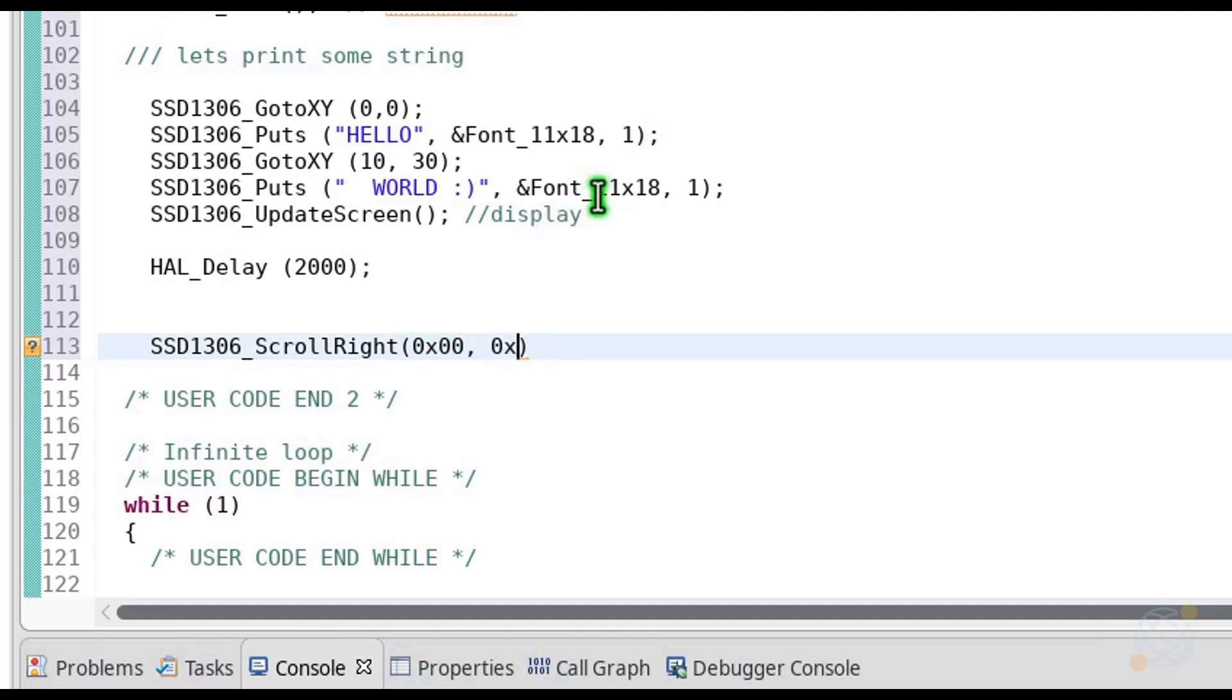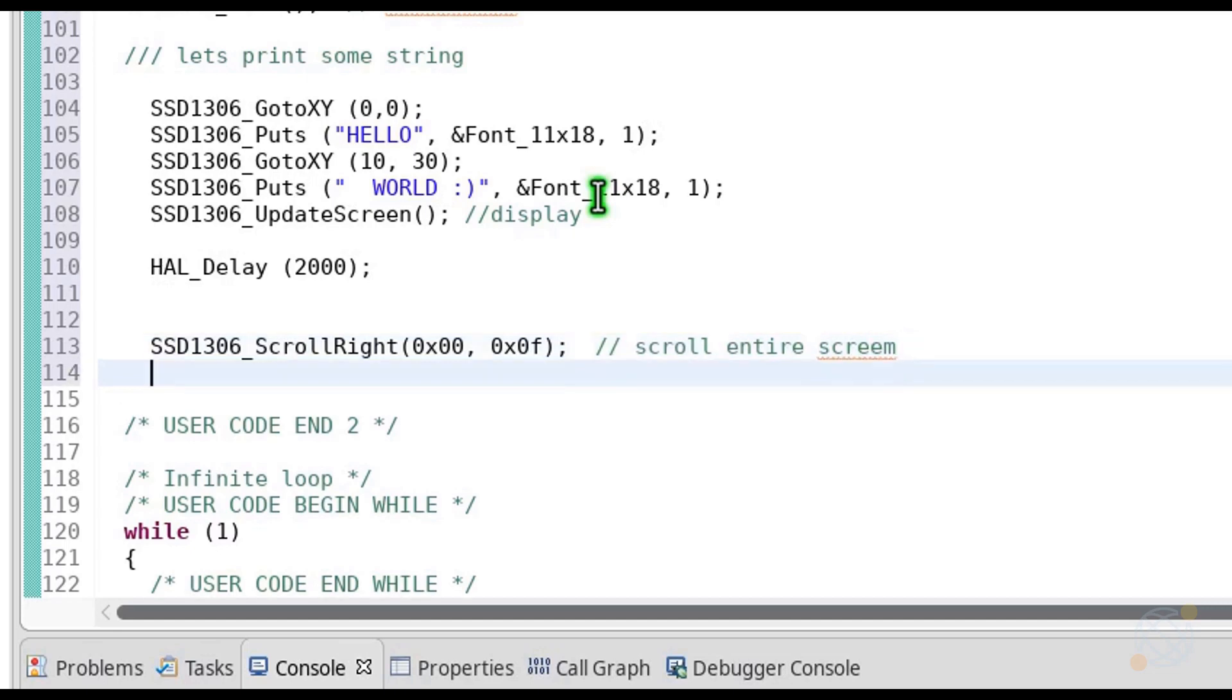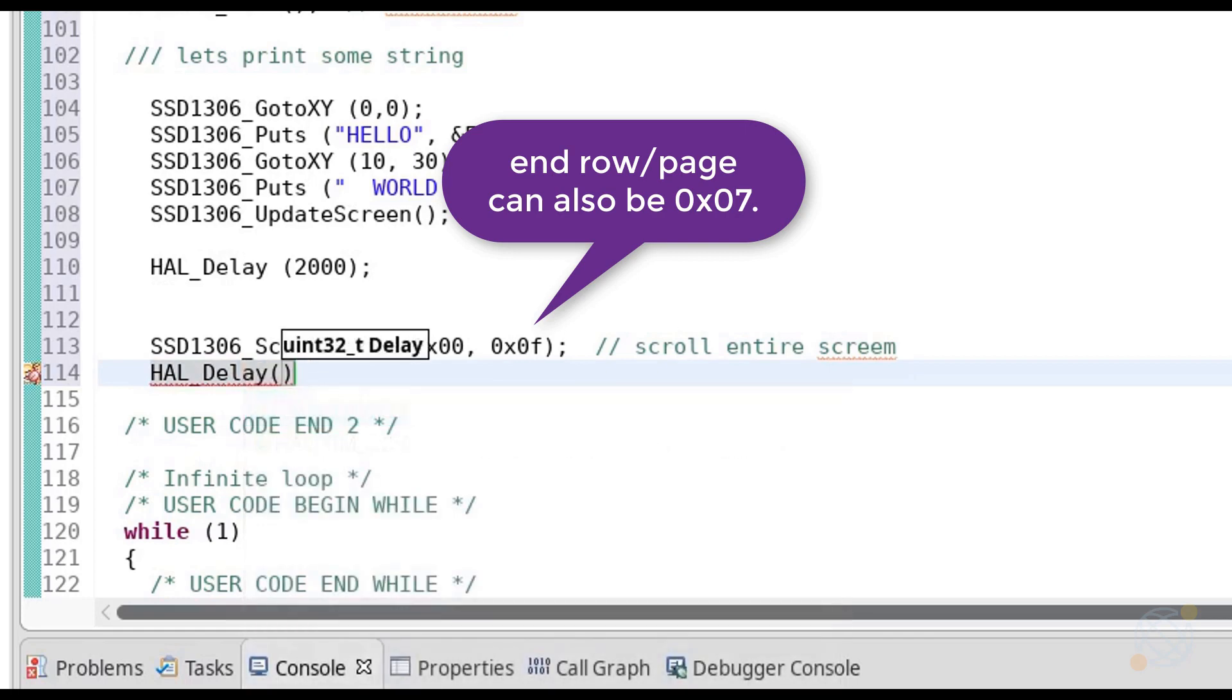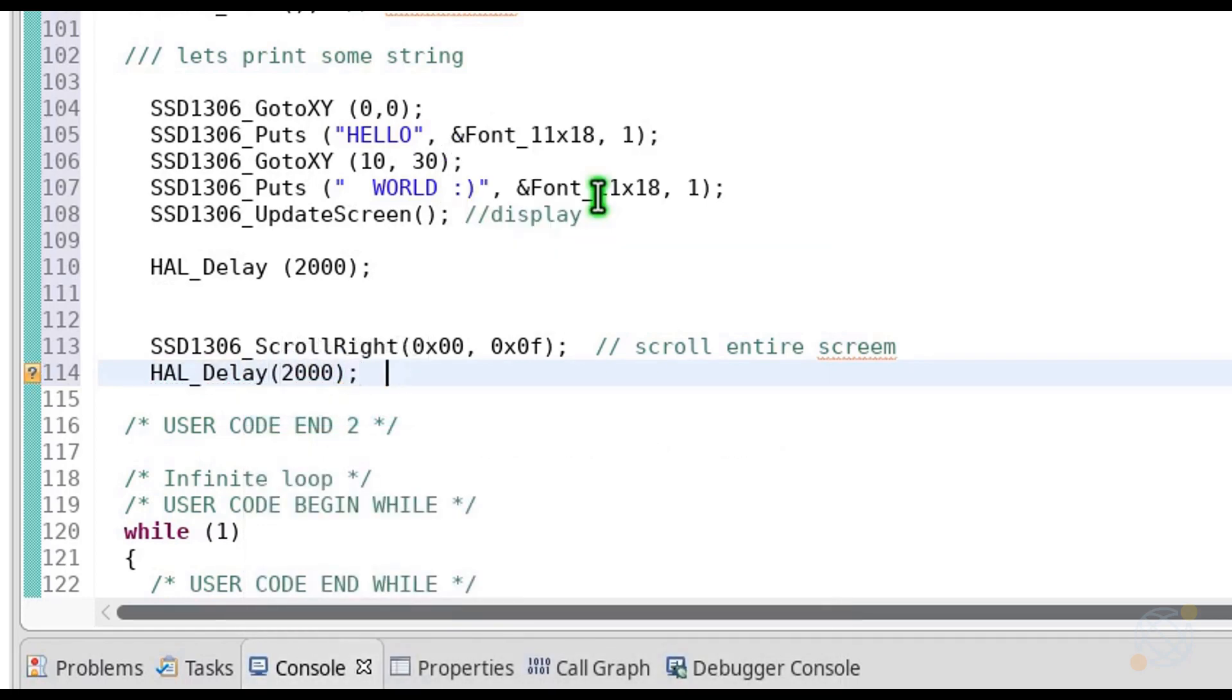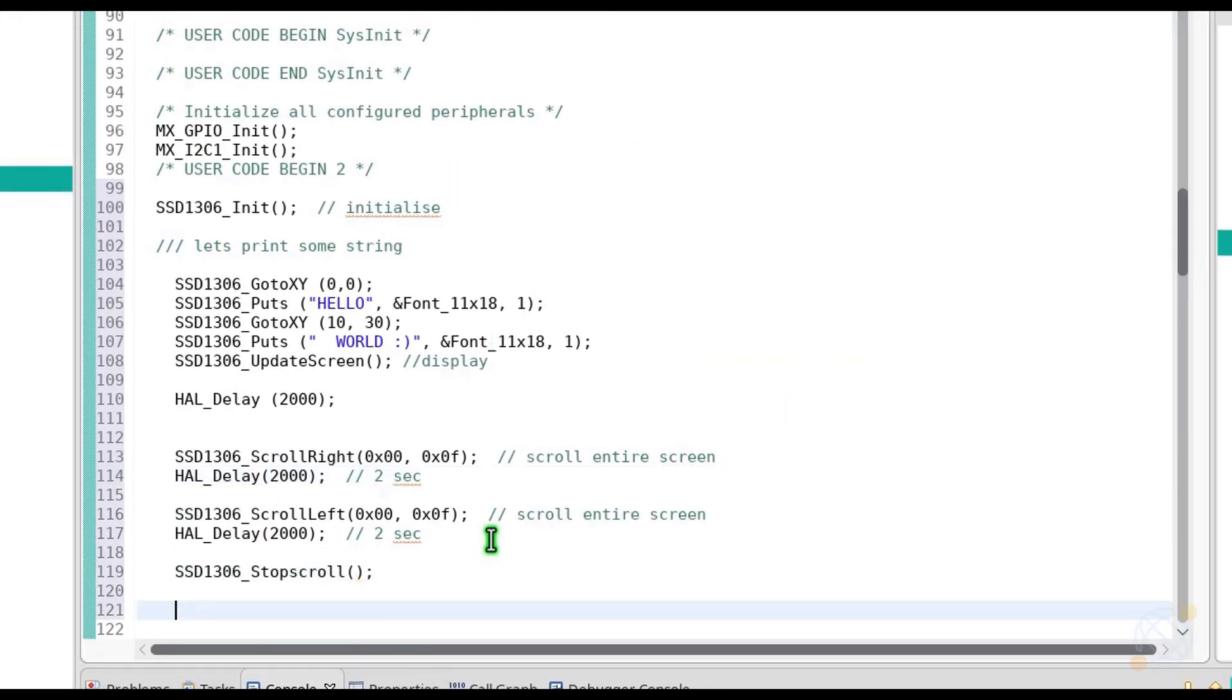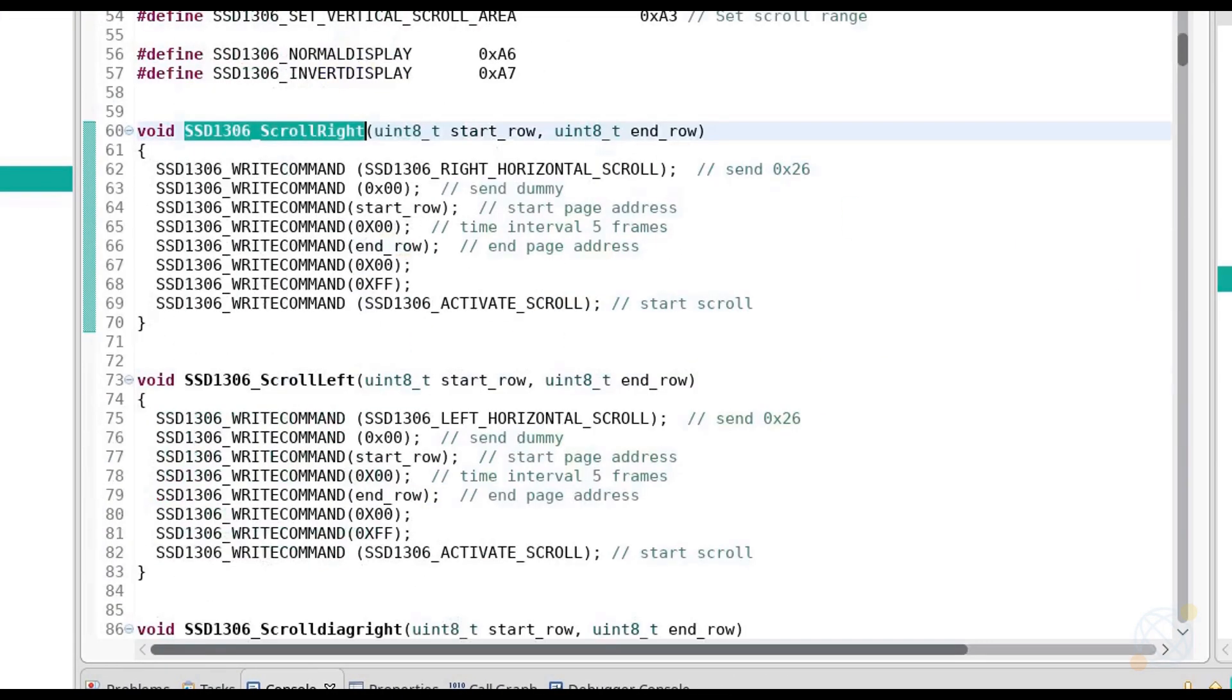Well, basically these are not the rows. These are the pages. This display have 7 pages. You can scroll however you want. As I want to scroll the entire screen, start page will be 0, and the end page will be 7. Providing delay will keep the scrolling for that amount of time. You should stop the scroll, or else the screen will keep scrolling.